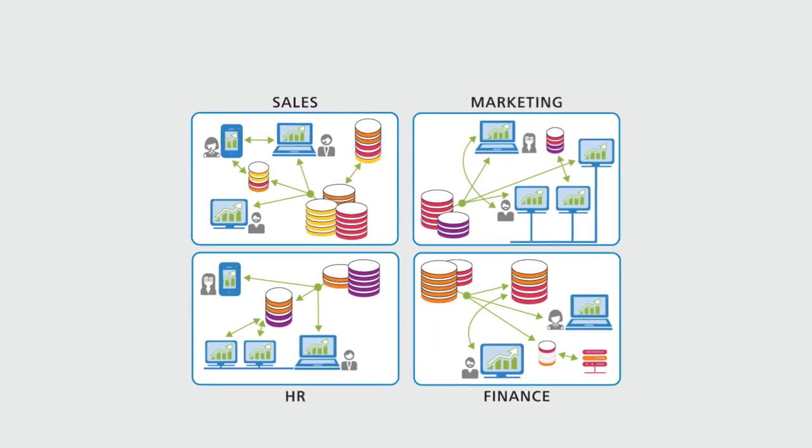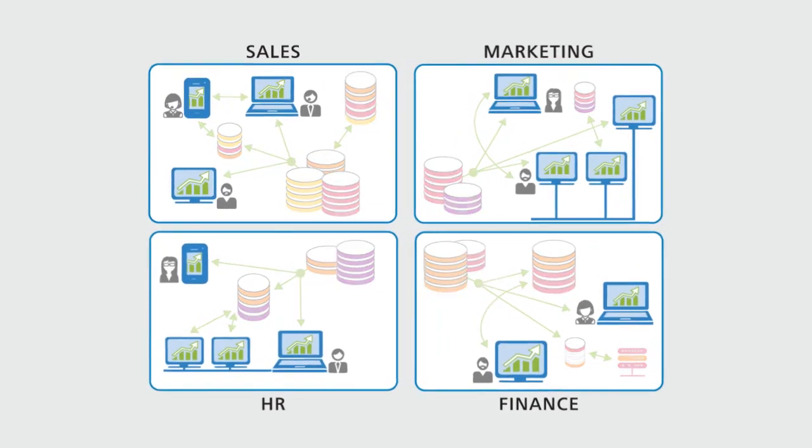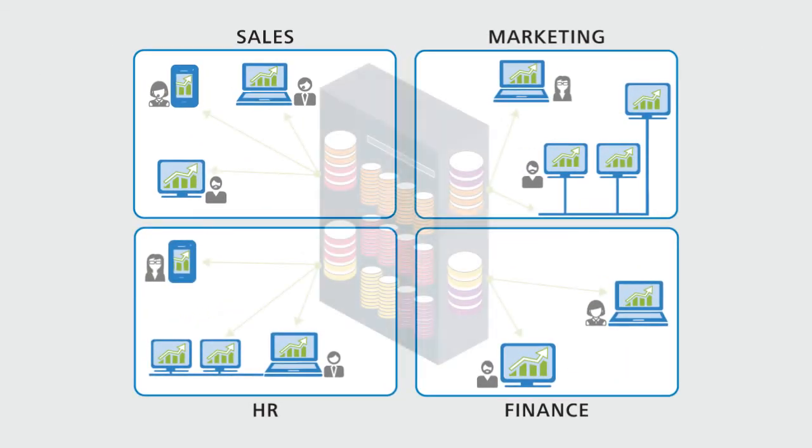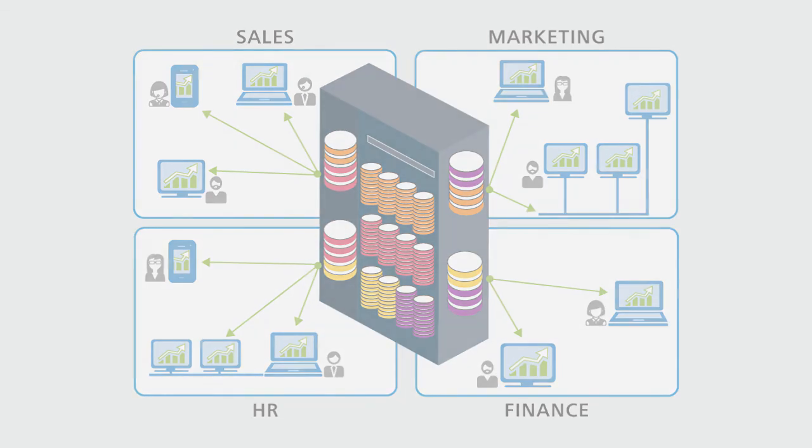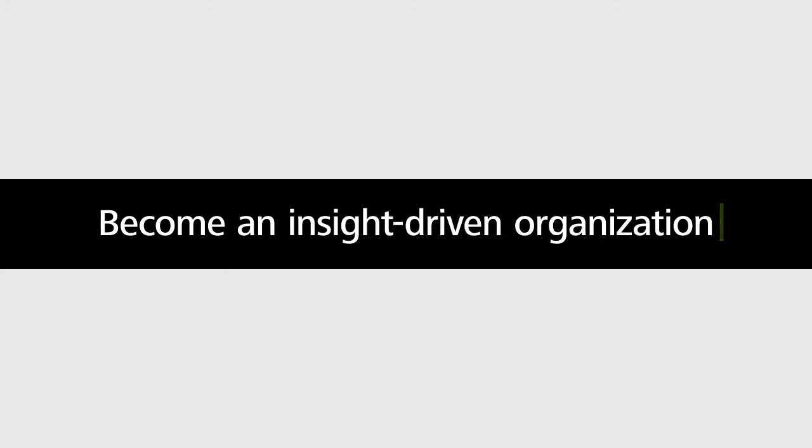Our experienced industry specialists can help you develop a customized, integrated, and effective solution to capitalize on the power of analytics and transform your business into an insight-driven organization.